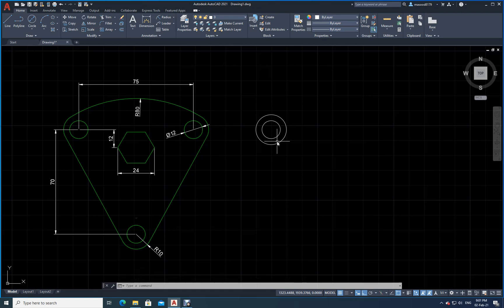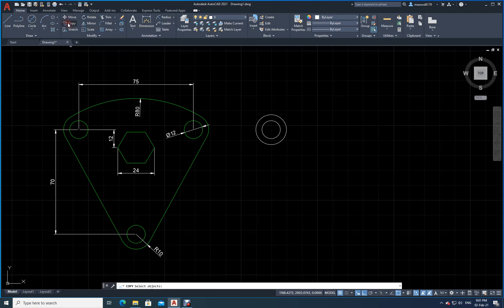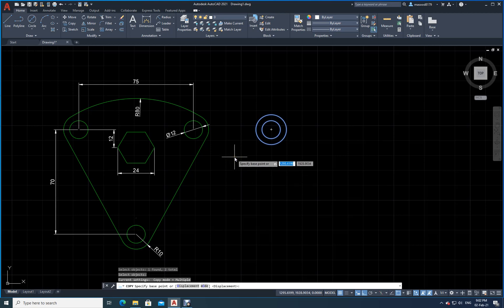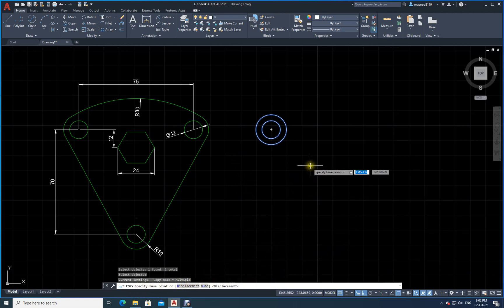Now I will copy this circle to the right and then copy it downward. I go to the Modify command and click the Copy icon. My cursor changes to a small square and it says 'Select Objects.' I click on both circles and press Enter. The cursor changes again and it asks me to specify a base point.